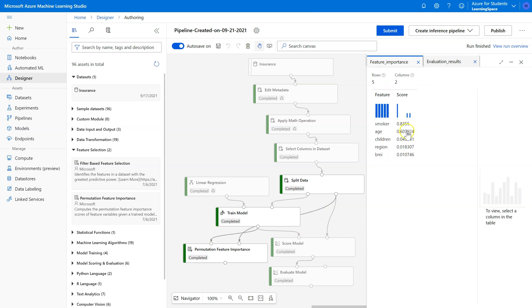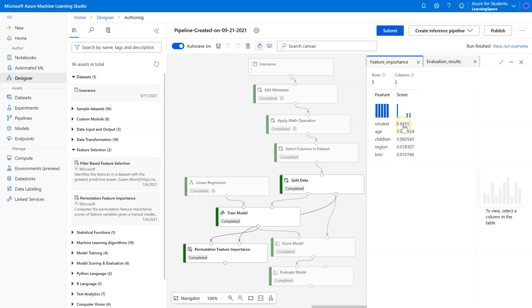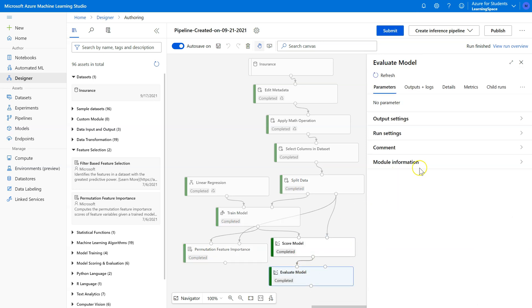It changed these just slightly, but not a whole lot. Those scores, especially the first two, look strong. Children's good. I don't think we necessarily have to remove region and BMI. I know they're only 1% compared to these, but 1% is large enough that typically I would keep that. So let's see what happened to our r-squared score here.